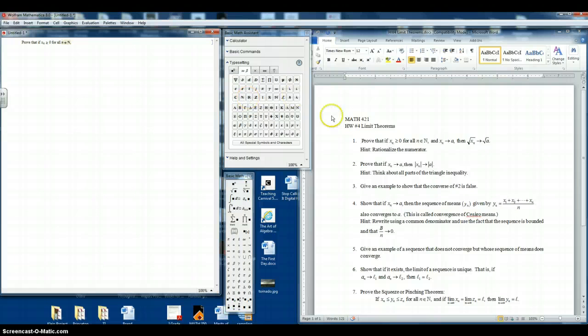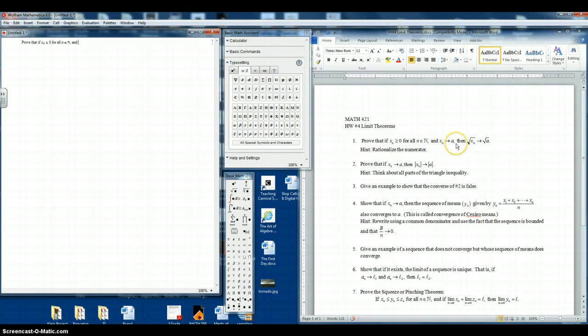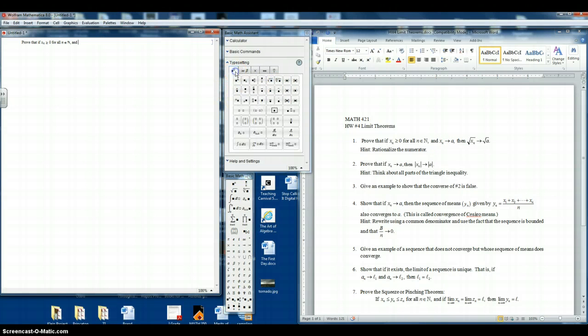And now our next input is text again. So we'll use the right arrow key to get out of the text box. And now we want x sub n approaches a, and of course that's going to be mathematics. So we'll go back to our typesetting. We want x sub n, so we click on the subscript.